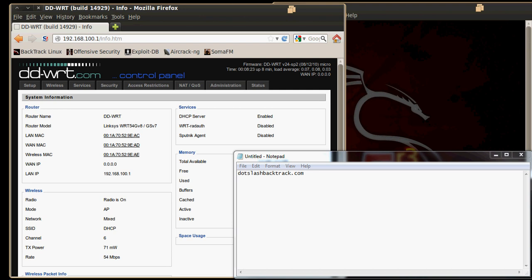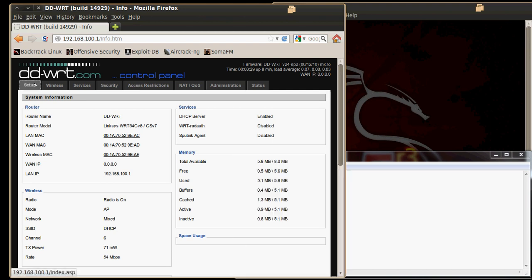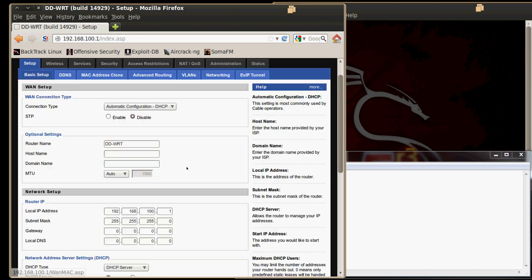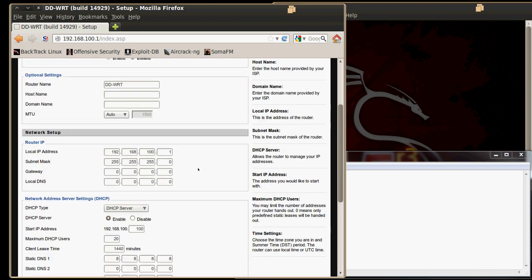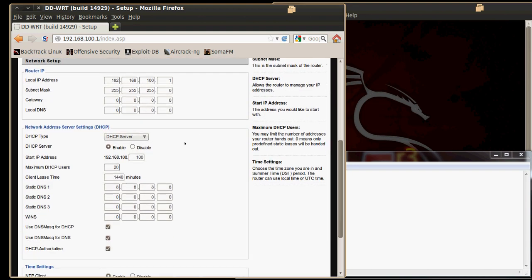So let's take a look at our DHCP server. We will navigate here to the setup tab and then just scroll down a bit. There is our default information for this router and right here is our DHCP server. As you can see, we have it set up so that our DHCP pool is size 20 addresses, which means this DHCP server has 20 addresses to hand out.